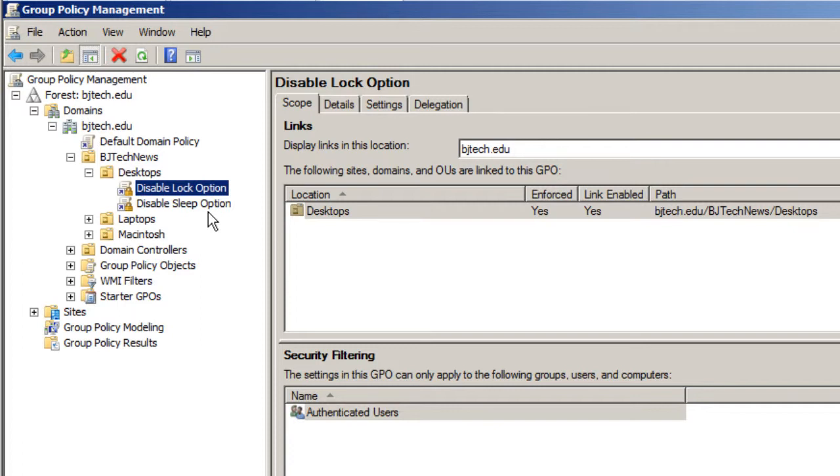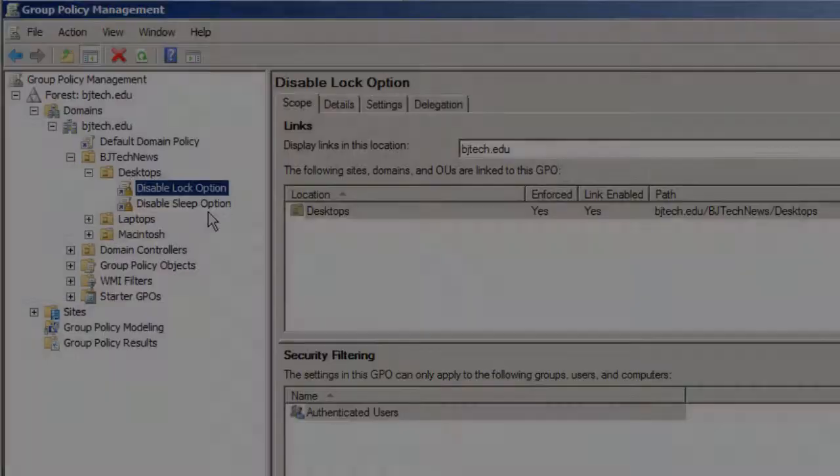Hopefully you enjoyed this tutorial on how to disable the lock from your Windows 7 shutdown button using group policy within your domain controller. If you have any comments or questions, please leave them at the bottom of the video in the comment section and don't forget to hit that like button. I'll catch you guys later, peace out.